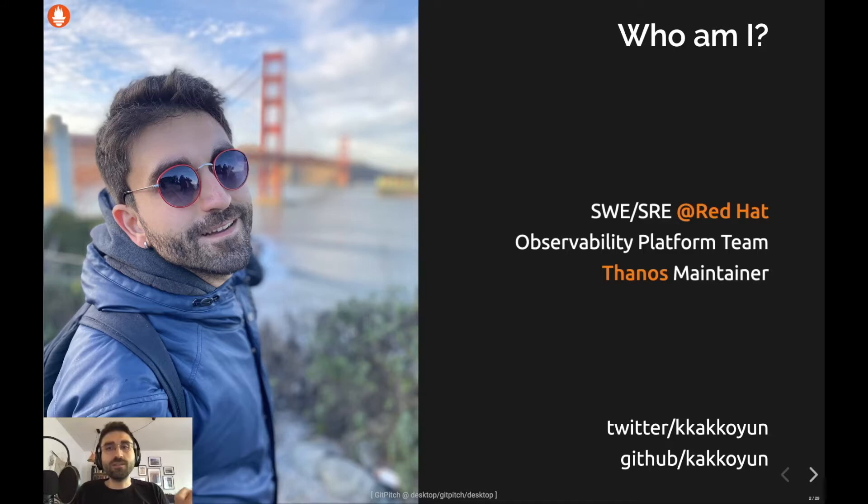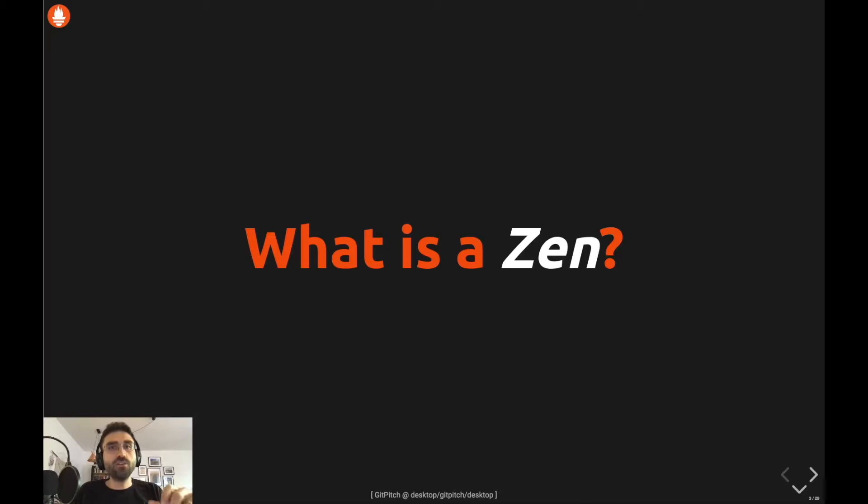I'm also a Thanos maintainer and recently started to contribute to Prometheus — achievement unlocked for me. Besides observability and monitoring topics, I'm also passionate about distributed systems and databases. By the way, in this picture I'm on vacation, and normally I don't look that happy.